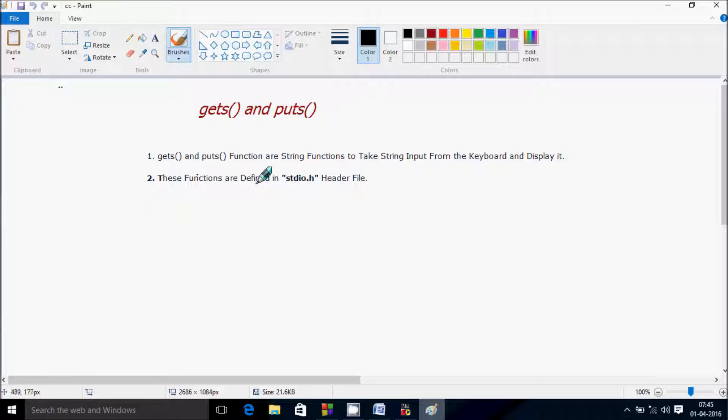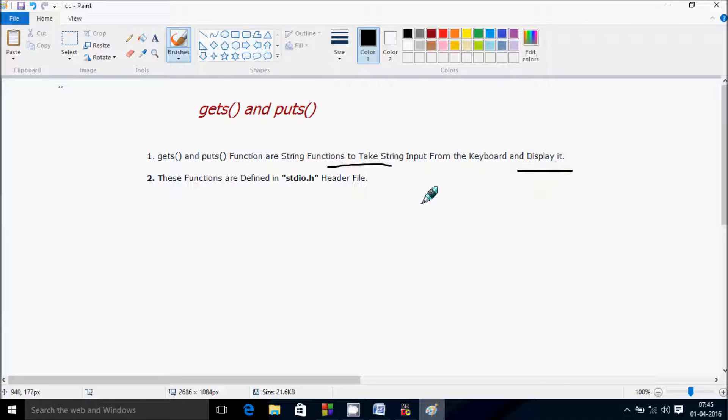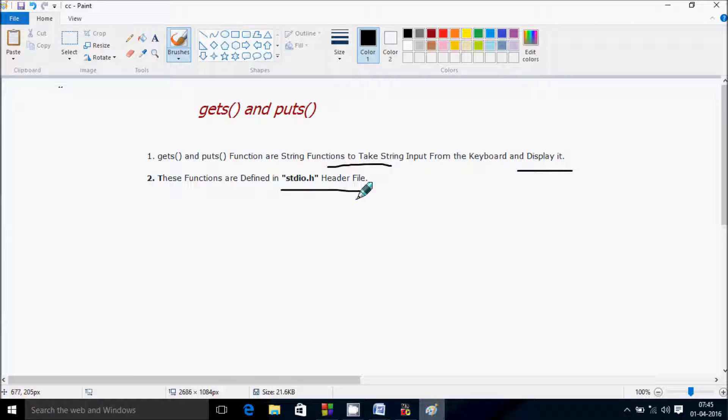So the first point is gets and puts function are string functions to take input from the keyboard and display it. These functions are defined inside stdio.h header file.